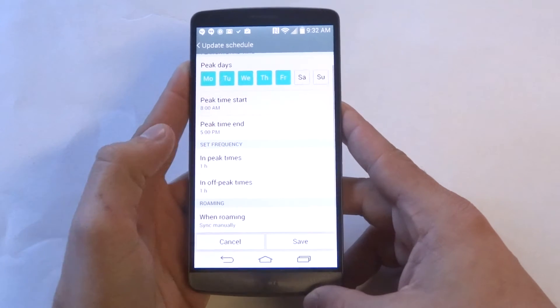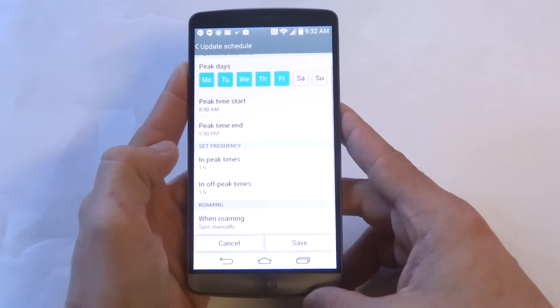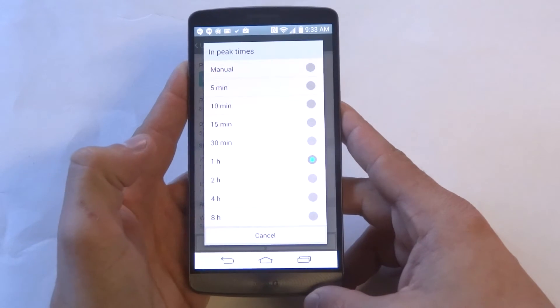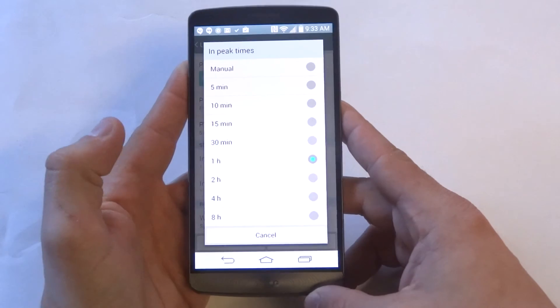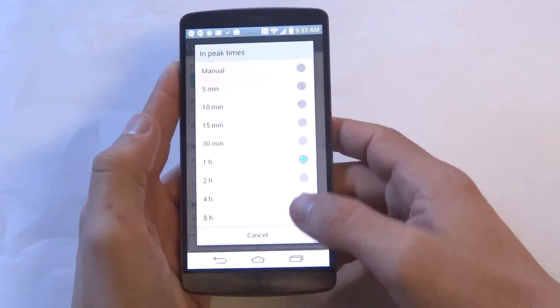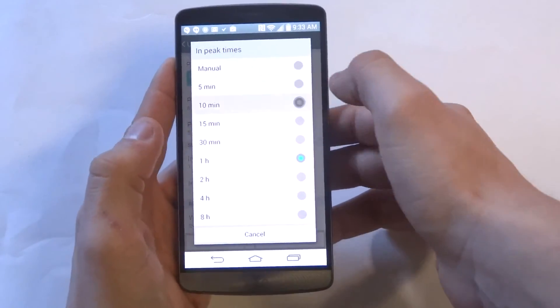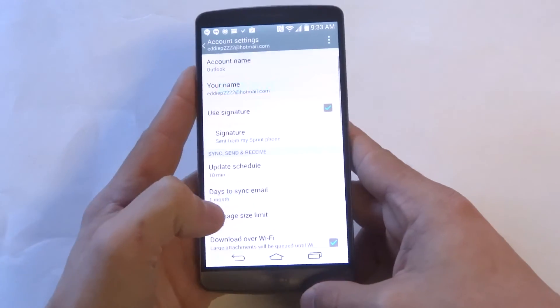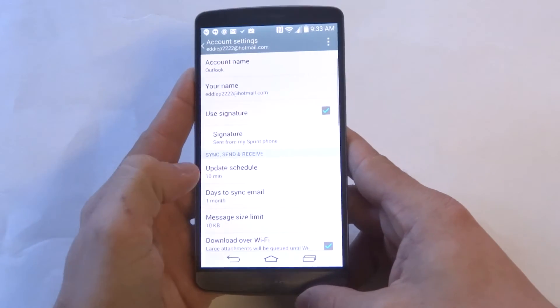You want to make sure it's set at—I would probably say every 10 minutes is good. Then just click Save.